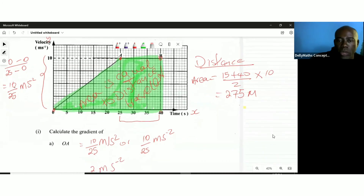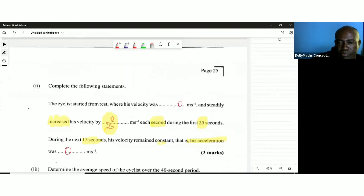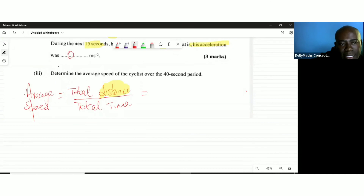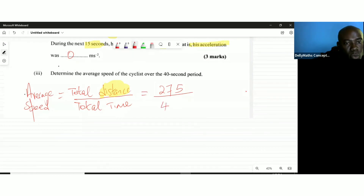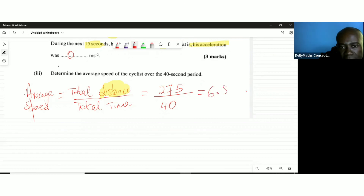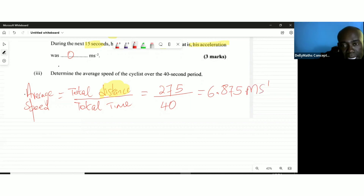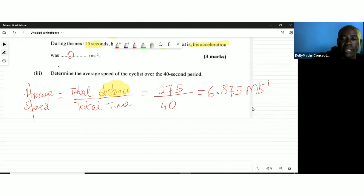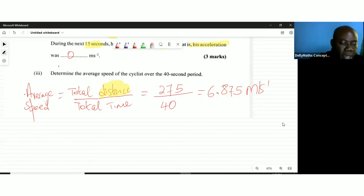Now we can solve for average speed. Total distance is 275 meters over total time of 40 seconds. 275 divided by 40 gives 6.875 meters per second. That is our average speed. Thank you for watching — please like, subscribe, and drop a comment.